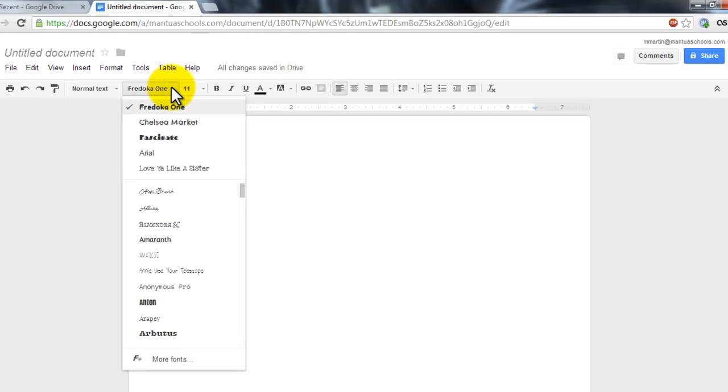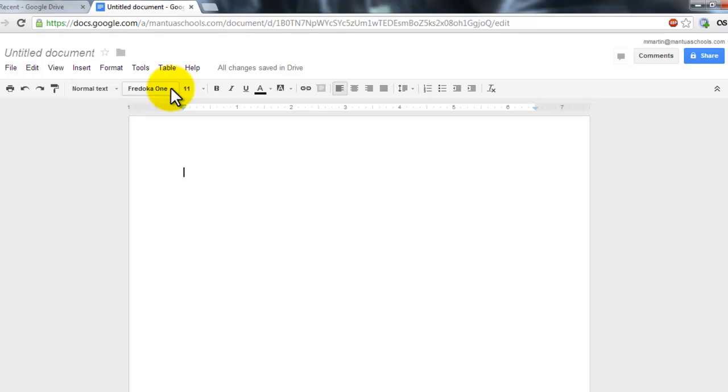So again, very easy to add multiple fonts and give you a little more creativity in Google Docs.